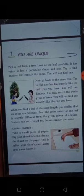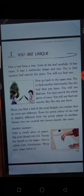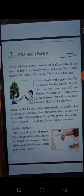Let me explain the first one. Pick a leaf from a tree and look at the leaf very carefully. When you look, you will find it has veins. Veins are blood vessels that carry blood toward the heart. It has a particular shape and size. Now try to find another leaf exactly the same, but you will not find one. Go back to the same tree and try to find the same leaf exactly like the one you have, but there also you will fail.